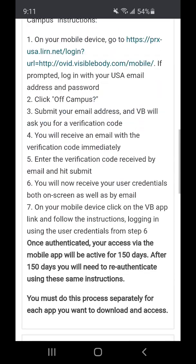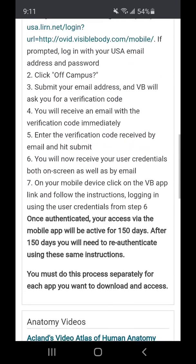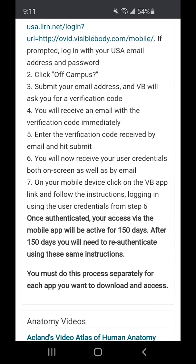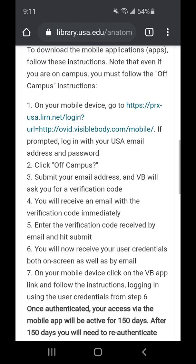The other thing to keep in mind is that once you're authenticated, you only have access to the app for 150 days. After that, you have to come back and reauthorize your account following the steps that I'll go over with you today.